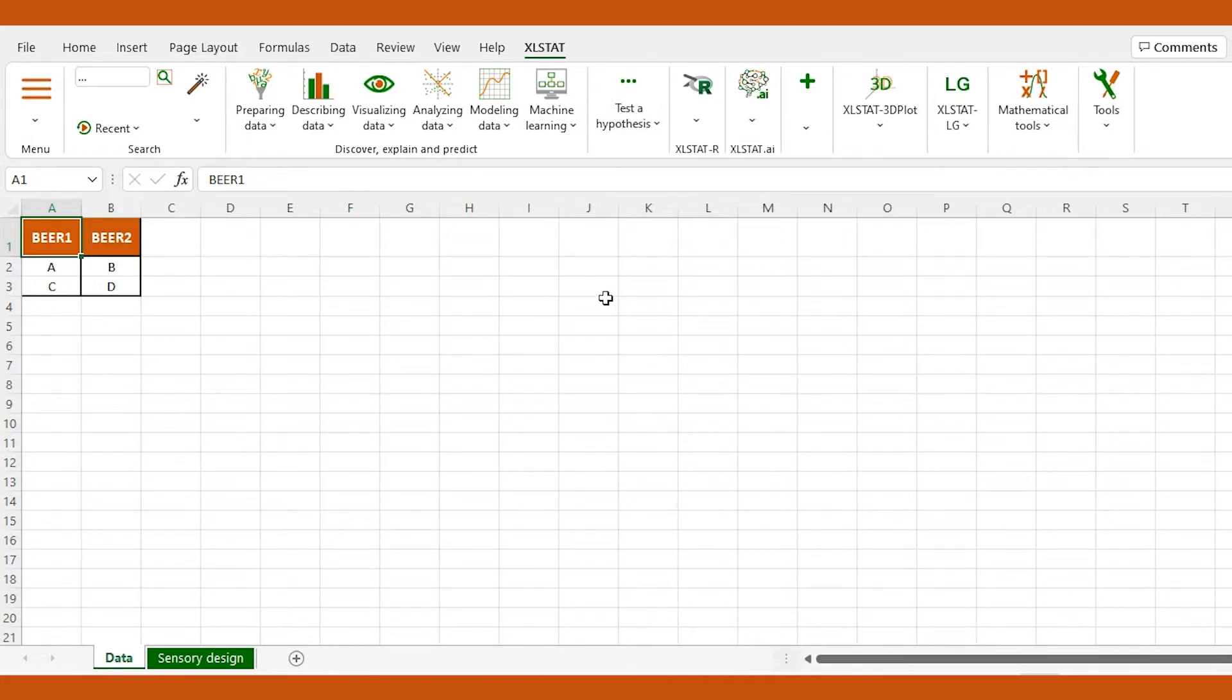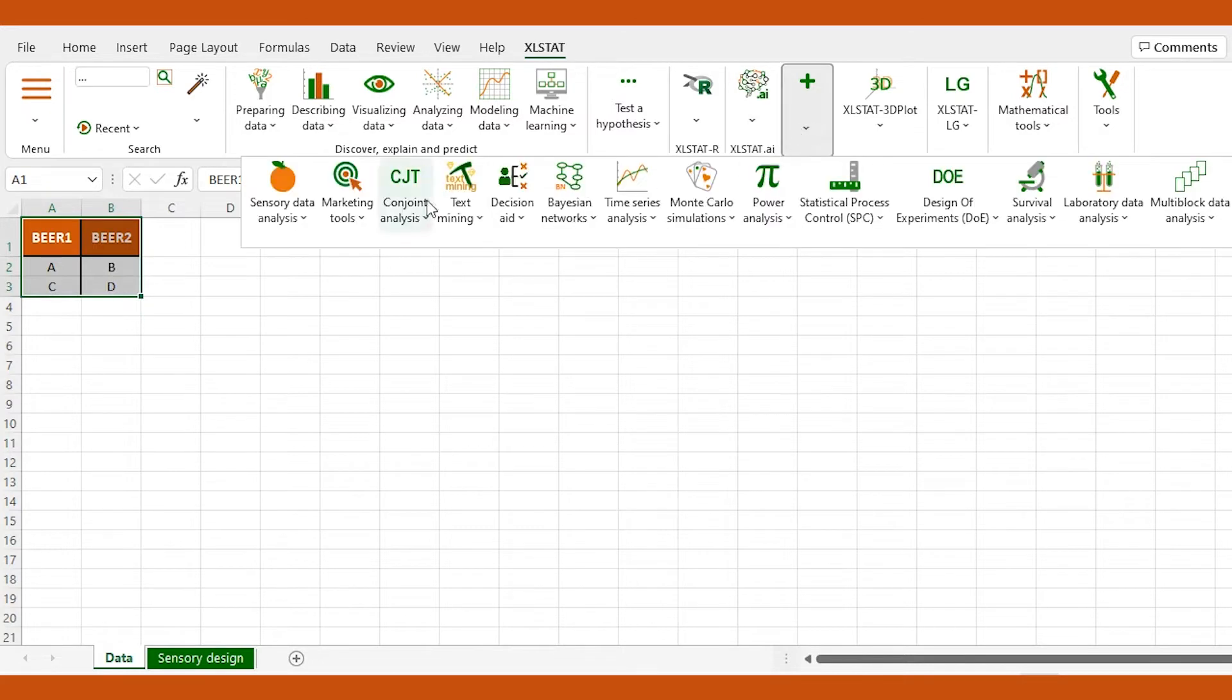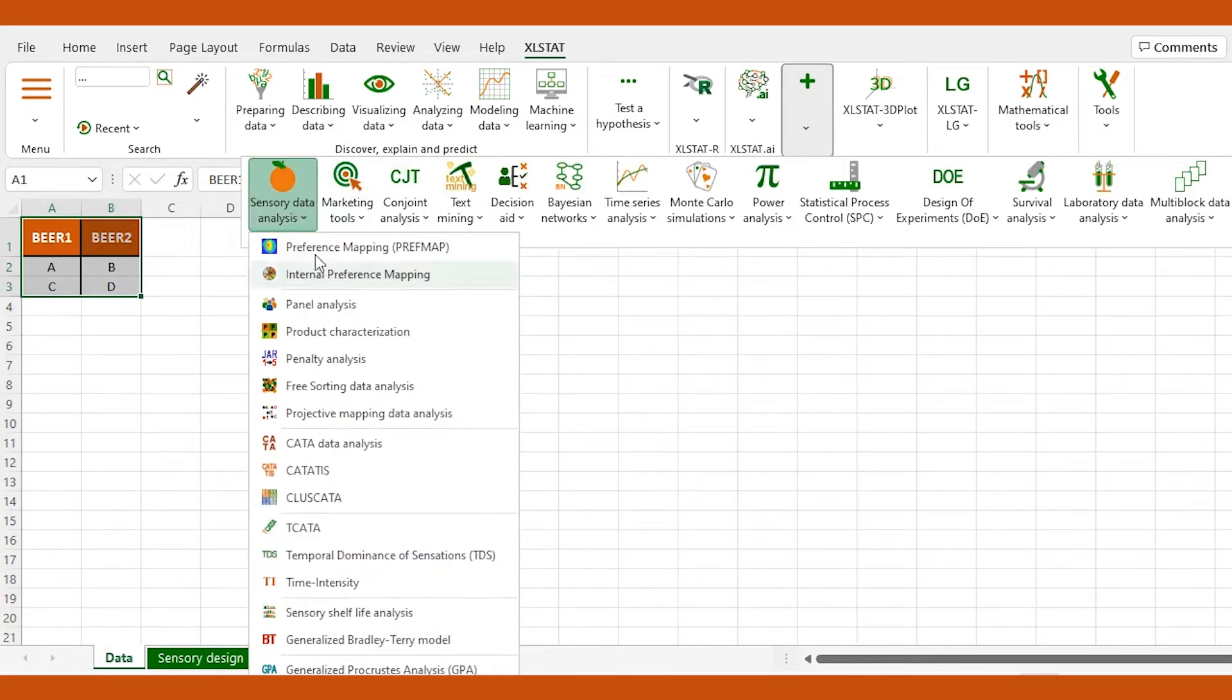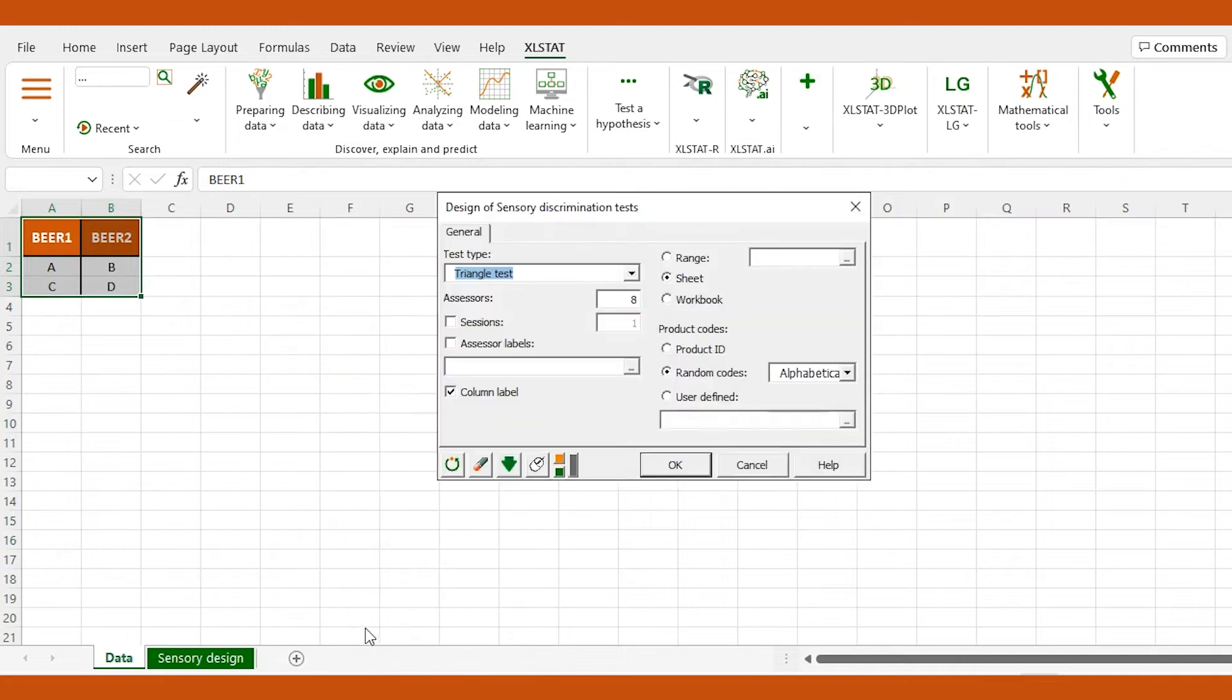First, we need to generate the design of the beer tasting experiment. To do so, we organize our data as shown. Then, go to the sensory data analysis menu and open the design of sensory discrimination test interface.